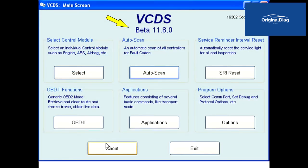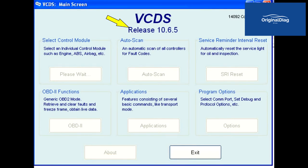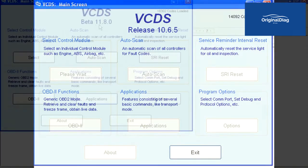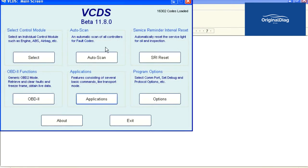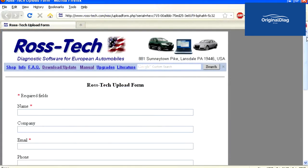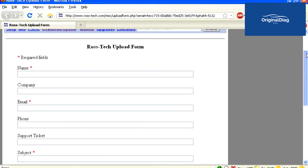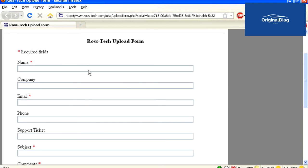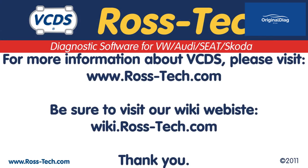Beta versions of VCDS will have 'beta' listed on the first screen, otherwise it will just say 'release' and have the software version number. On the beta version, under the Applications button, there is an 'Upload Debug/Logs File' option that allows for sending files via a web page, though currently it only supports one file at a time. Ross-Tech would like to thank those who have been doing this in the past, and we hope to see more users get involved in helping us improve VCDS.